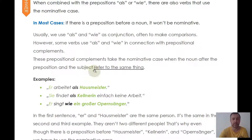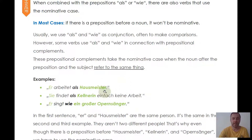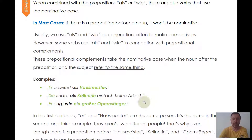'Er singt wie ein großer Opernsänger' — he sings like a great opera singer. He and the singer refer to the same person, so same case. 'Als' and 'wie' are very often used as conjunctions rather than prepositions — in that case they don't trigger any case, because conjunctions don't trigger cases. You can identify this when the reference is a whole sentence rather than just one word.